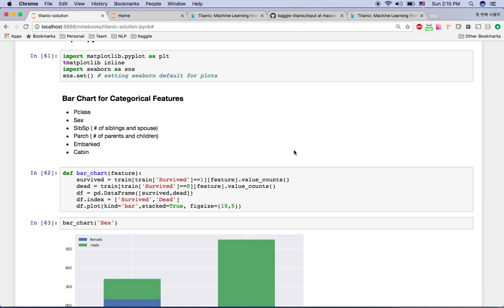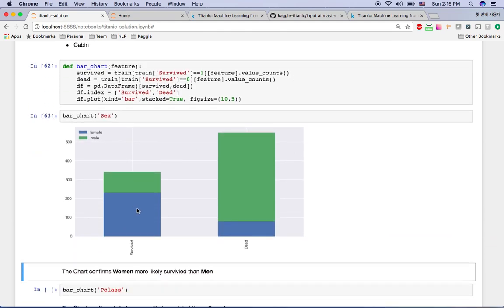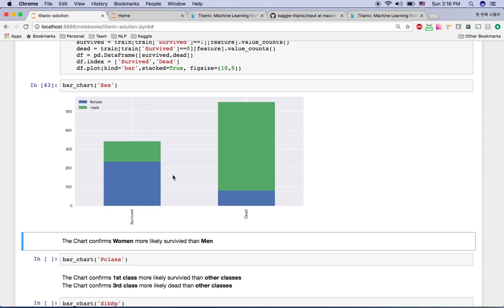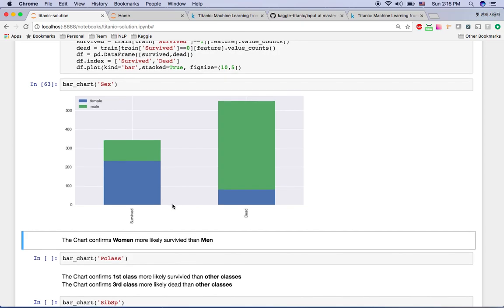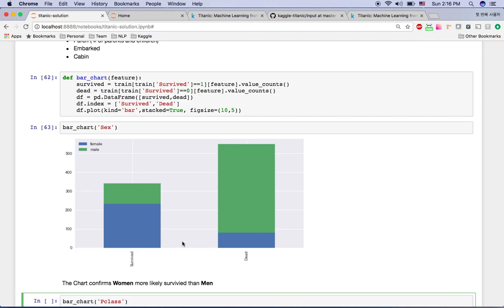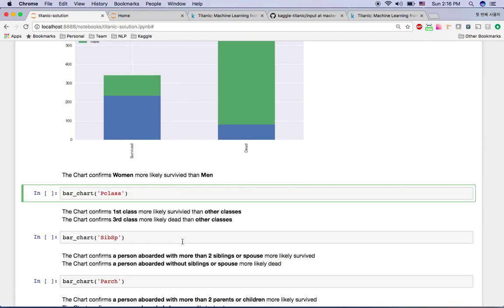I'll reuse this function for each field. First, let's look at Sex. The blue color is female — you can see females more likely survived than died. The green color is male — most males died and very few survived. From this chart we can confirm that women were more likely to survive than men.